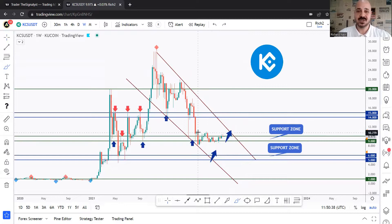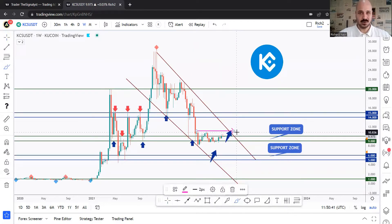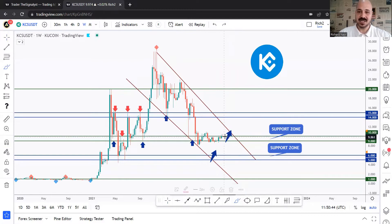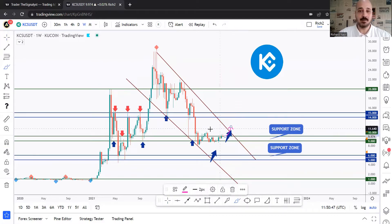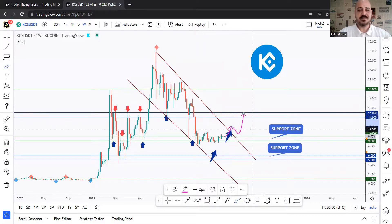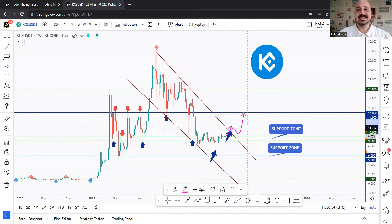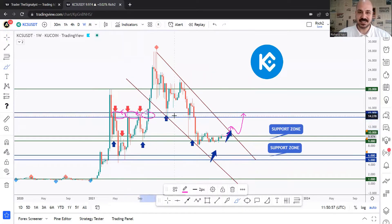For the bulls to take over, we need to see a break above the 11.5 — we'll see it better from the daily time frame as well. If we break it upward, we would also be breaking above the upper broadening trend line. In this case, we'll be expecting a long-term bullish movement on KCS at least until our next resistance zone, which is around the 14 to 15.